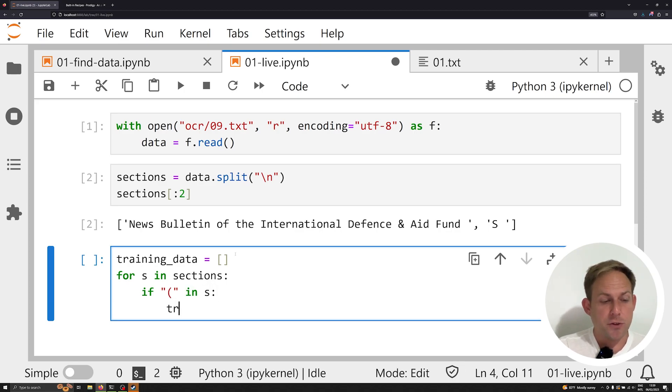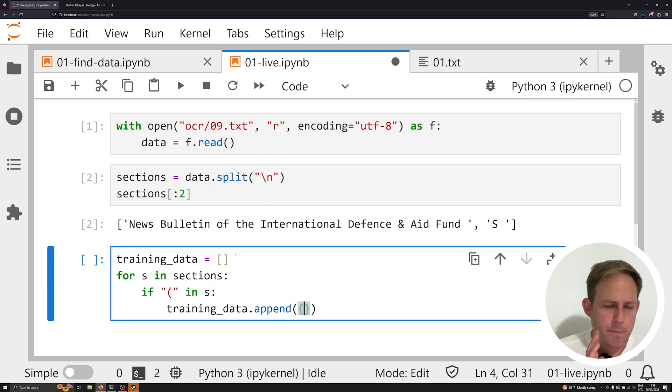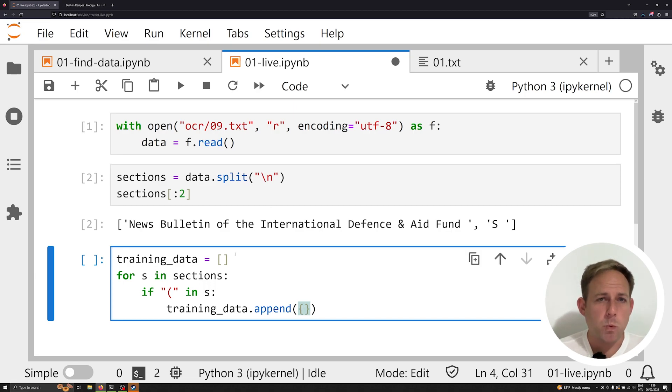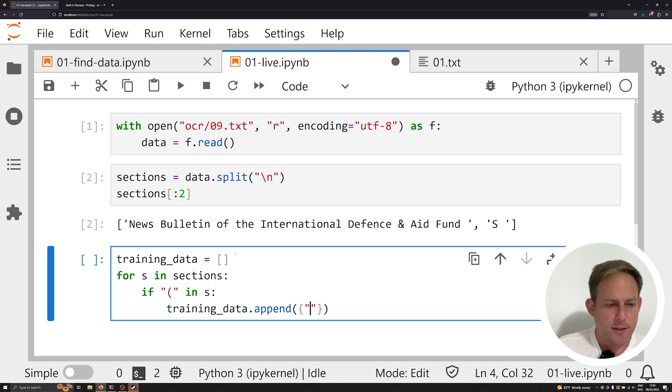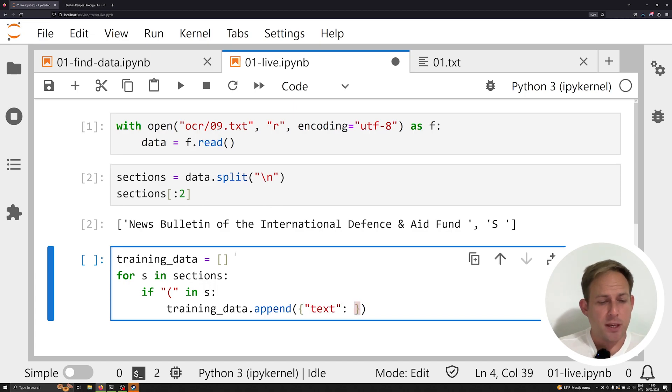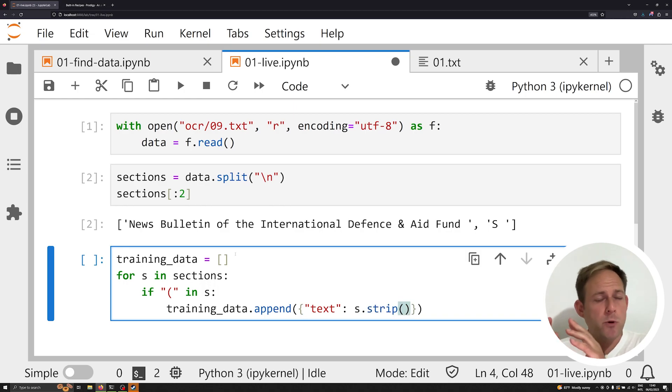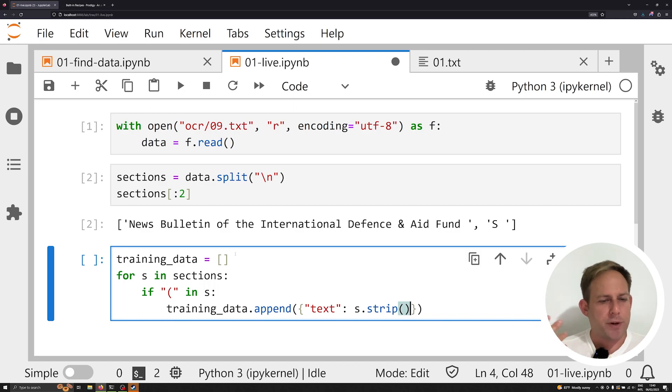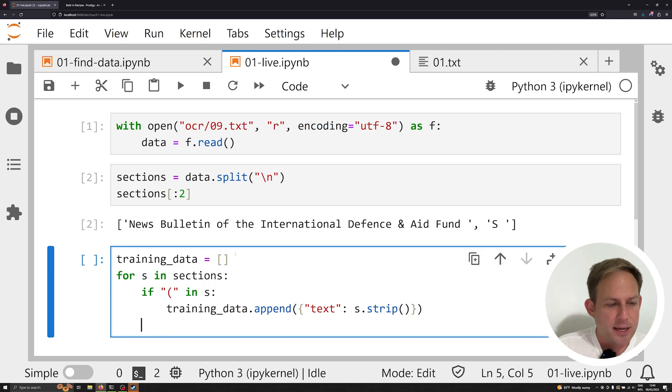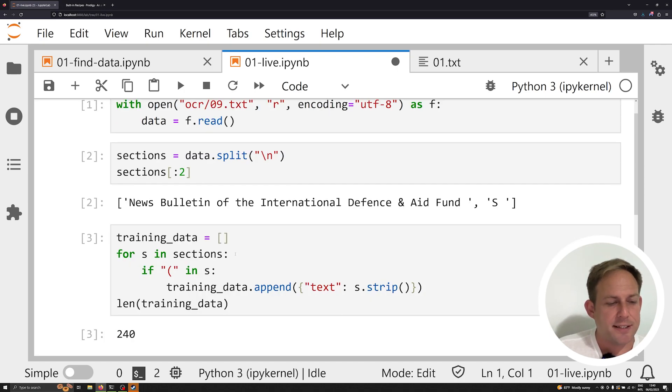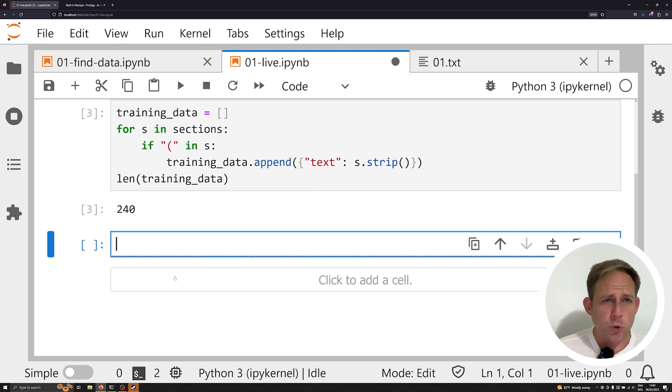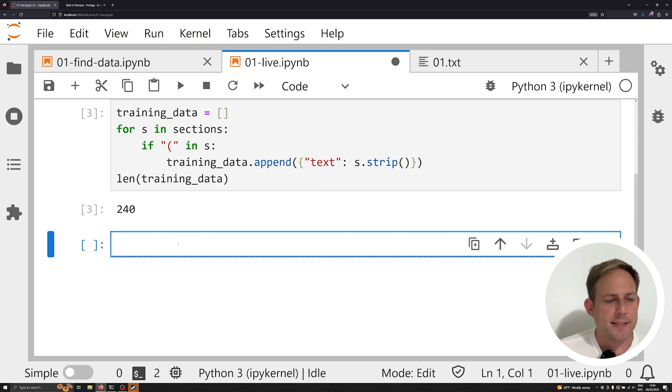So iterate over each of these sections and we'll say if an open parentheses is in s, then what we want to do is we want to say training data dot append and we're going to append a dictionary here. And the reason why we're going to append a dictionary is because this is what Prodigy will expect, which we'll look at in just a second. So I'm going to say one thing here, which is going to be a key of text, and this is going to be followed by the s. I'm going to strip it, which is going to remove all of the leading white spaces and trailing white spaces just in case those exist. And then finally, I'm just going to print off the length of my training data. And as we can see, I've got 240 examples.